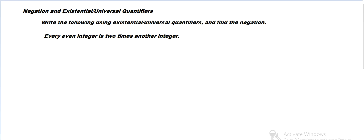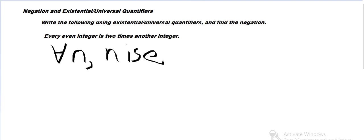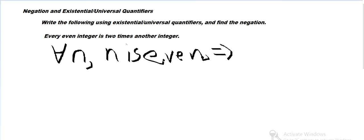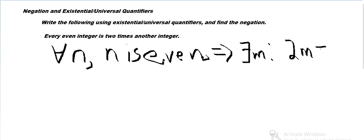We can write that as: for all n, such that n is even, there exists some other integer m, such that 2m equals n. So for every even integer n, there exists an integer m such that 2m = n.